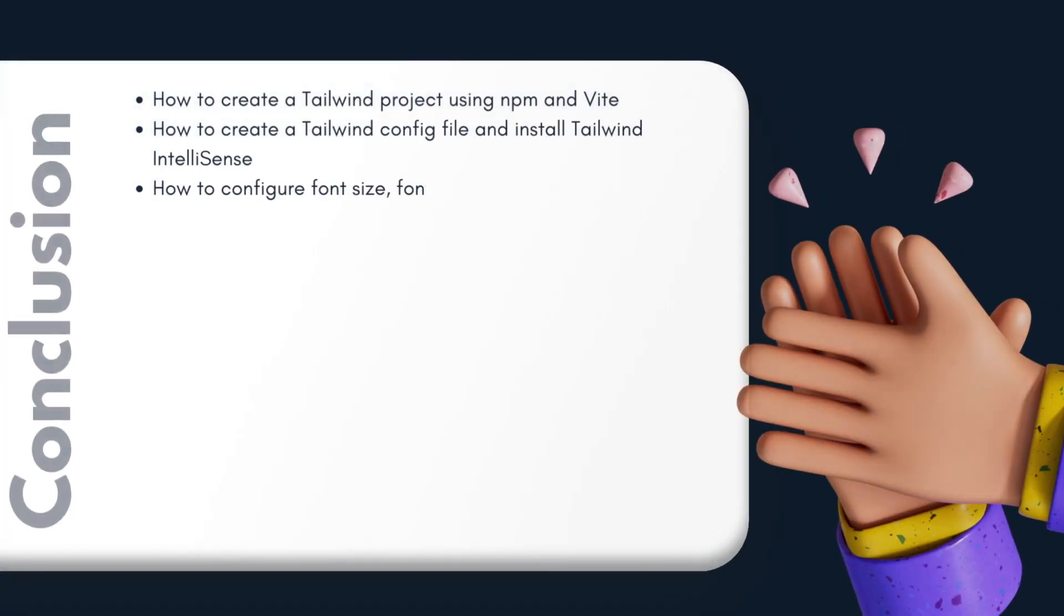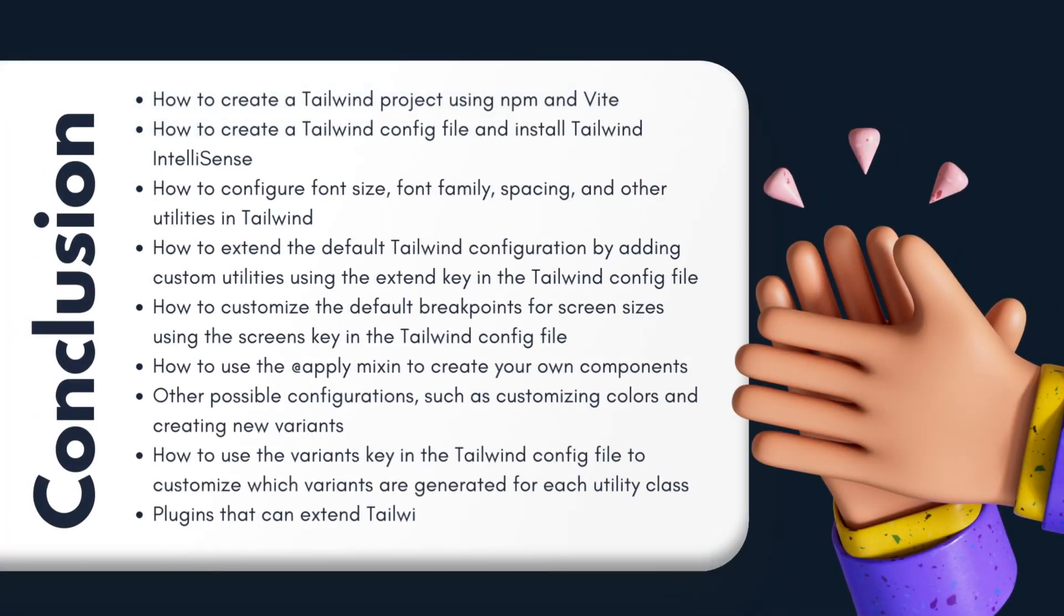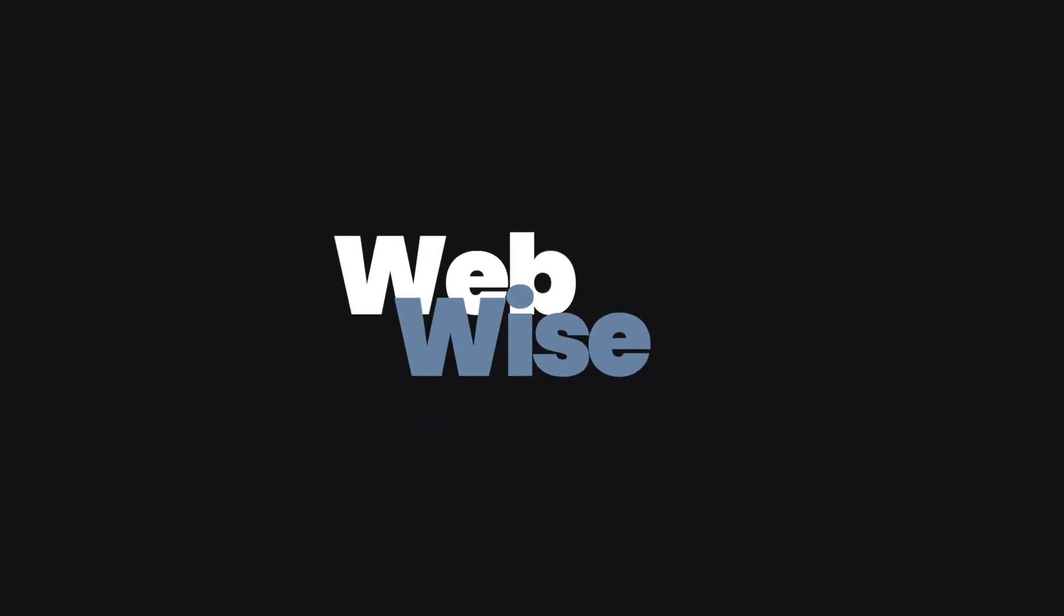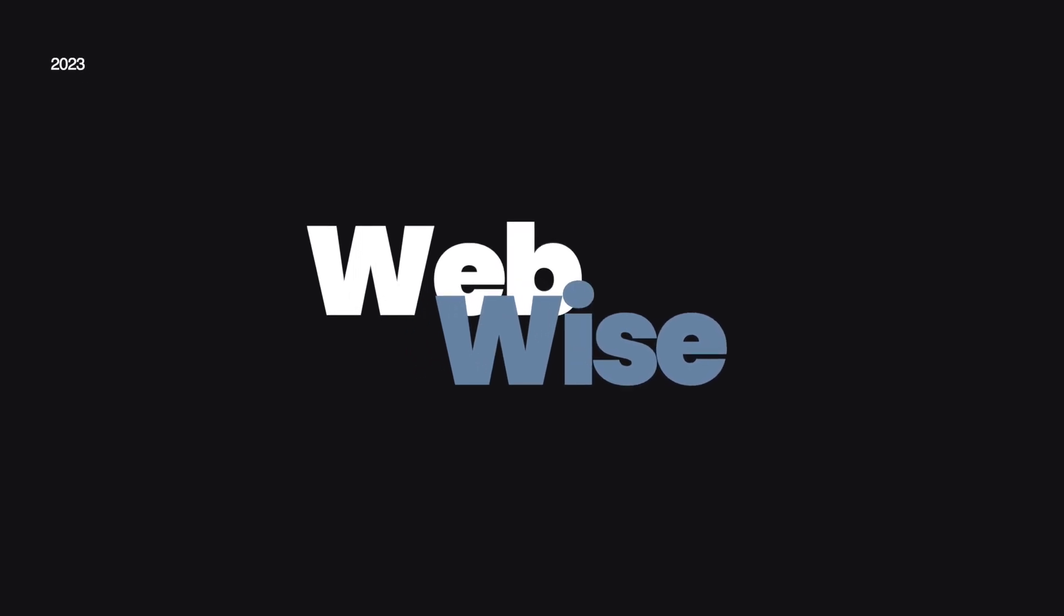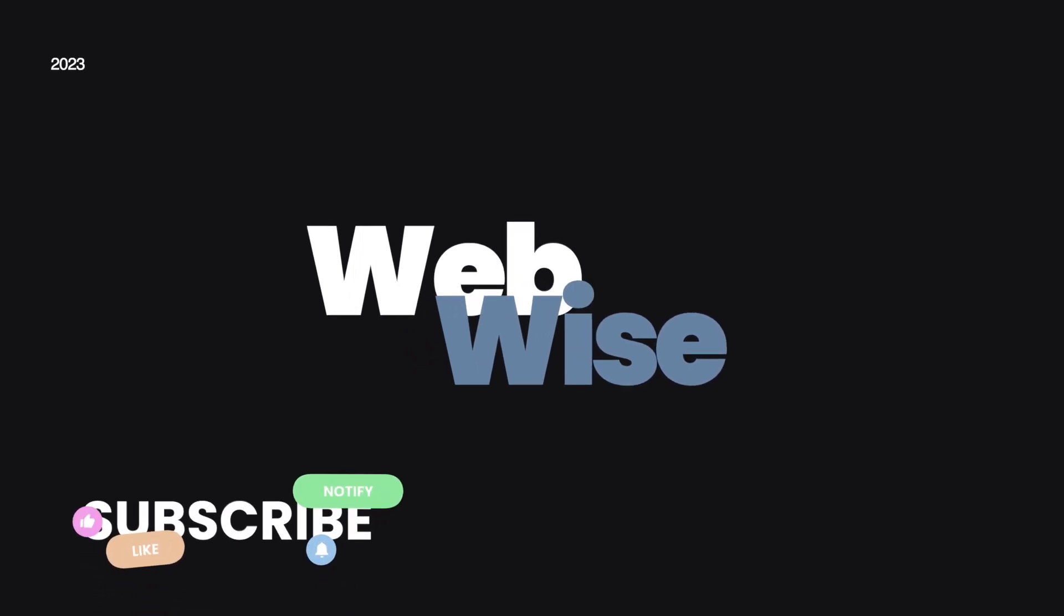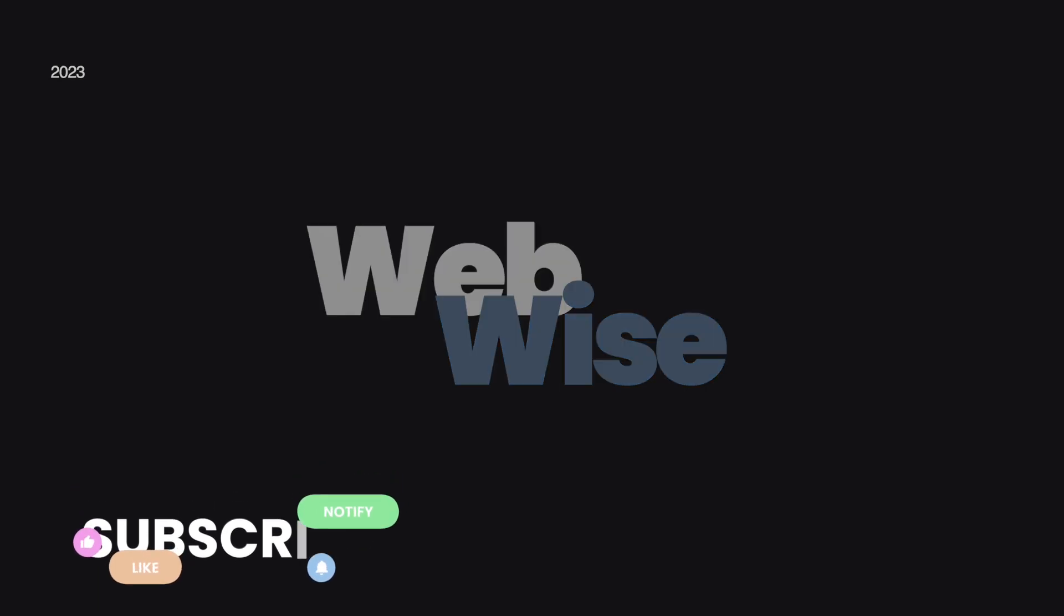In this video, we showed you how to set up a Tailwind CSS project from scratch and configure it to fit your design needs. We hope you found this tutorial informative and useful. Don't forget to like and subscribe for more web development tips and tutorials, and we'll see you in the next one.